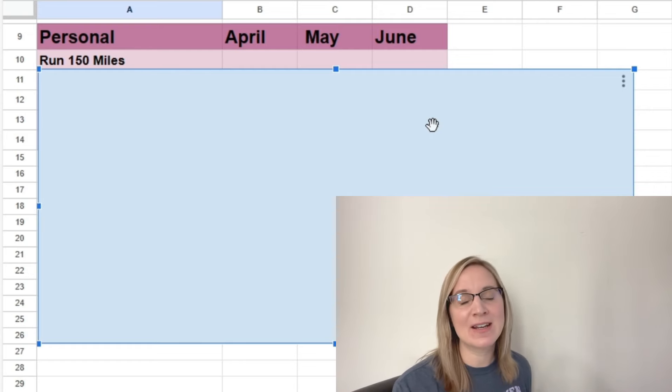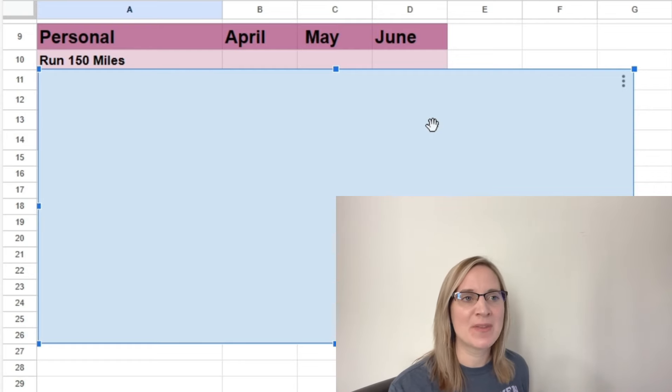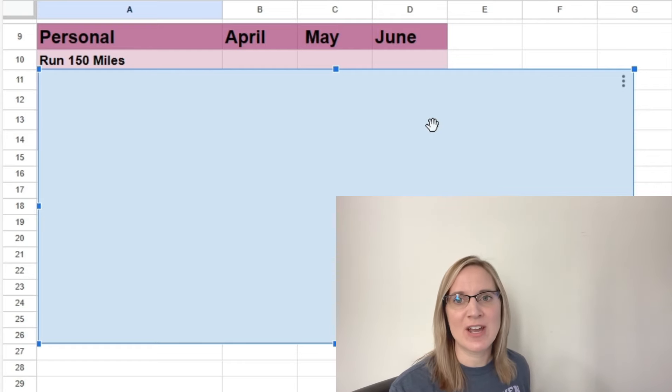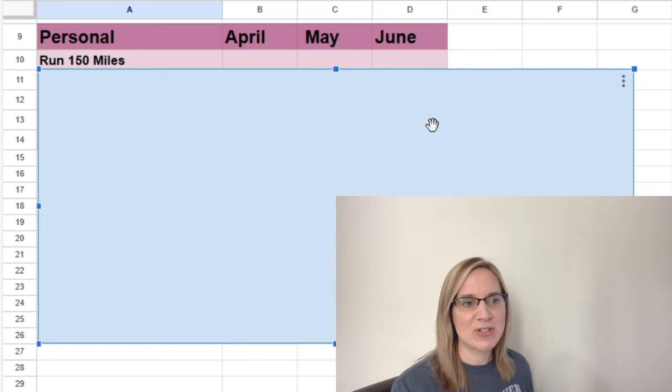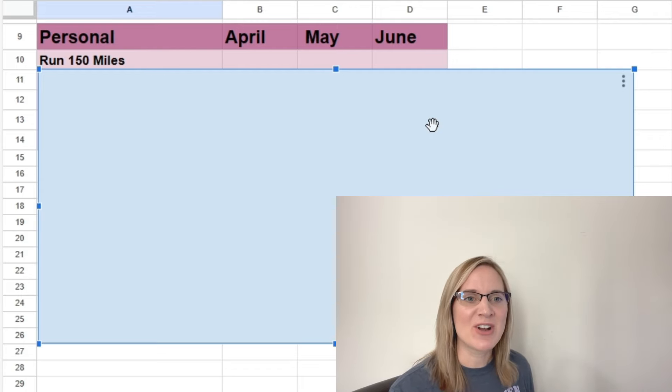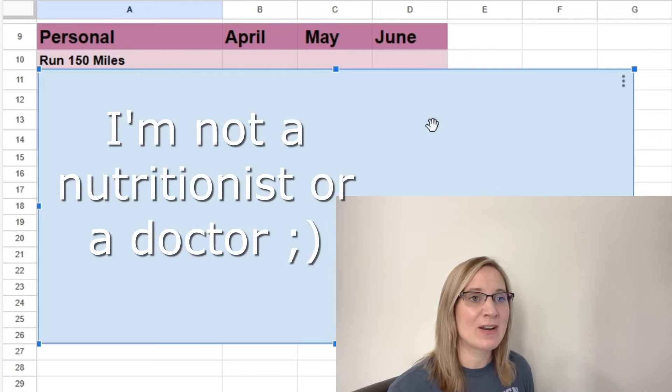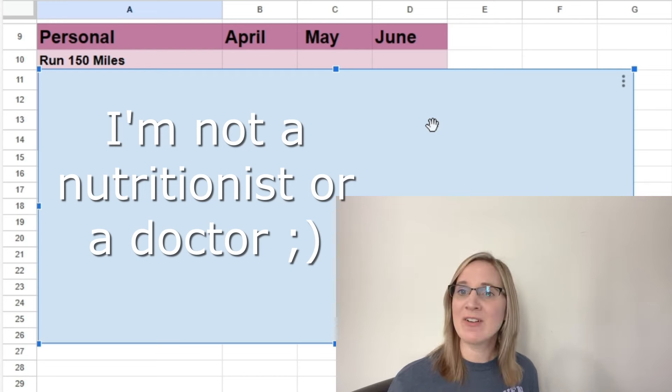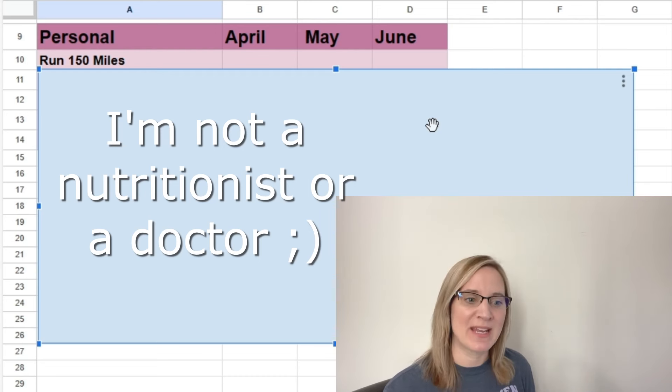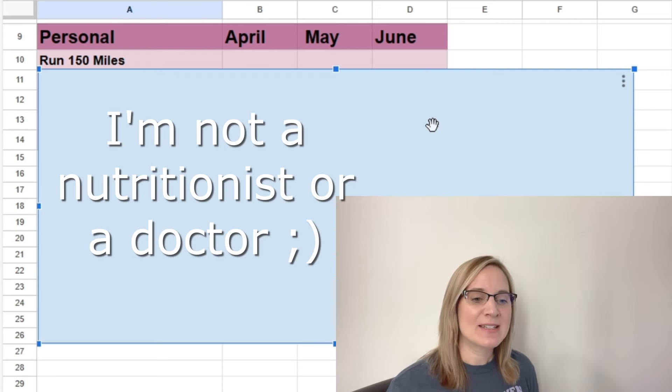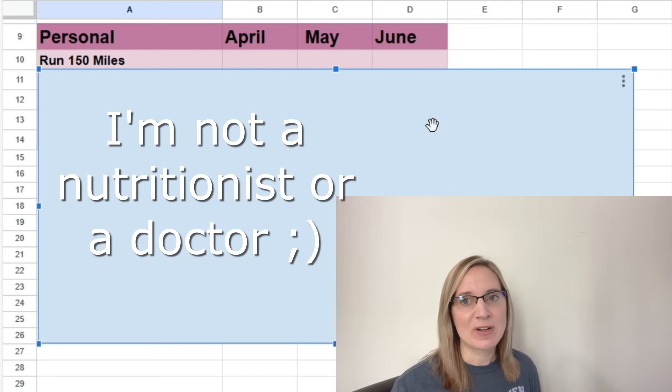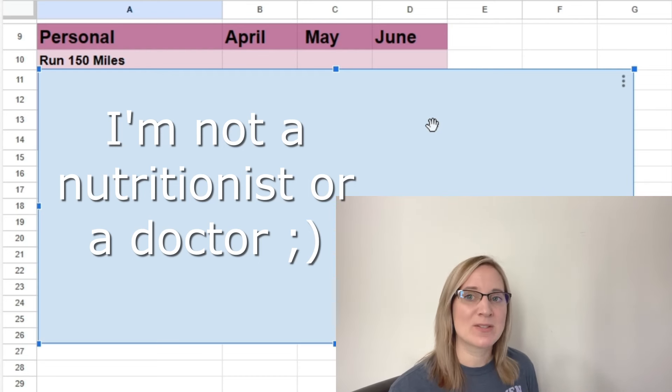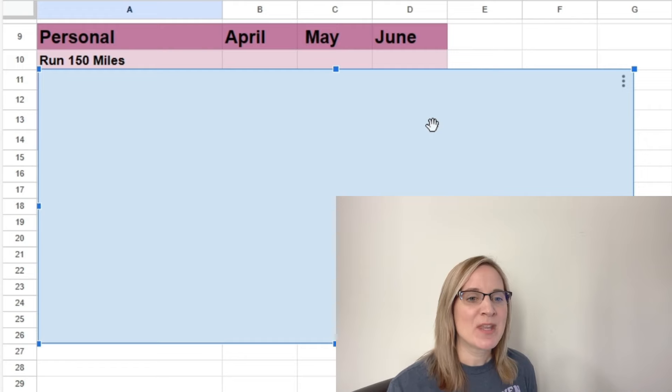So I had high cholesterol on a test result several years ago and I switched to a plant-based diet and it reversed my high cholesterol. So I know that it works for me. I don't know if that would work for everybody, but it worked for me. And because I know that's worked for me in the past, that is what I want to do.